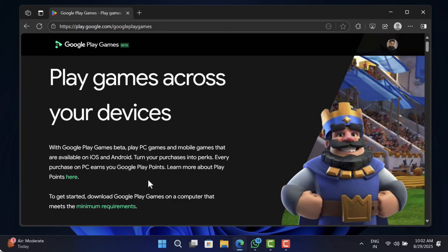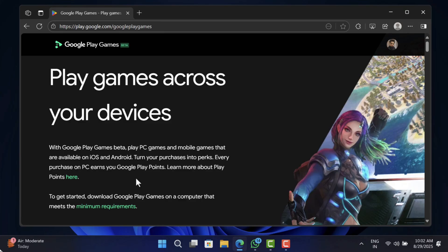Before you start downloading Google Play Games on your PC, make sure to check the minimum requirements to run this on your PC by clicking this link.